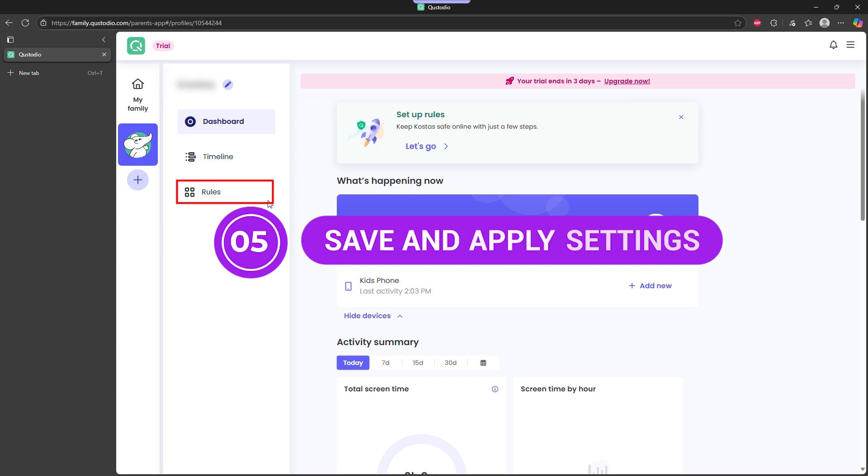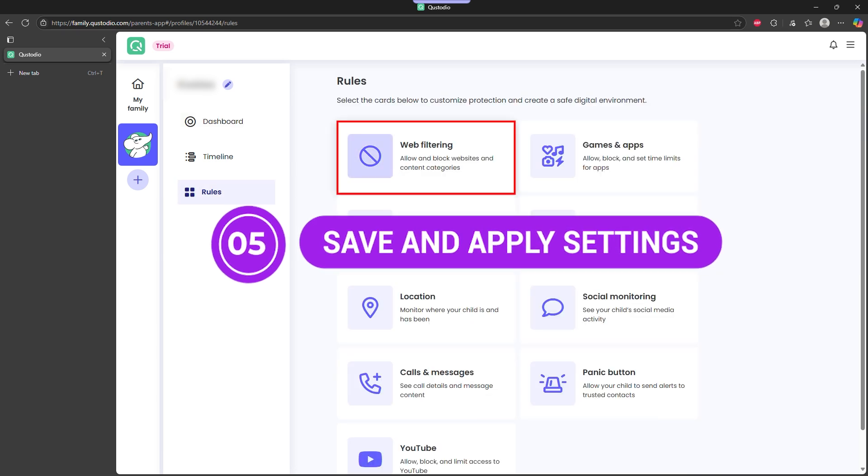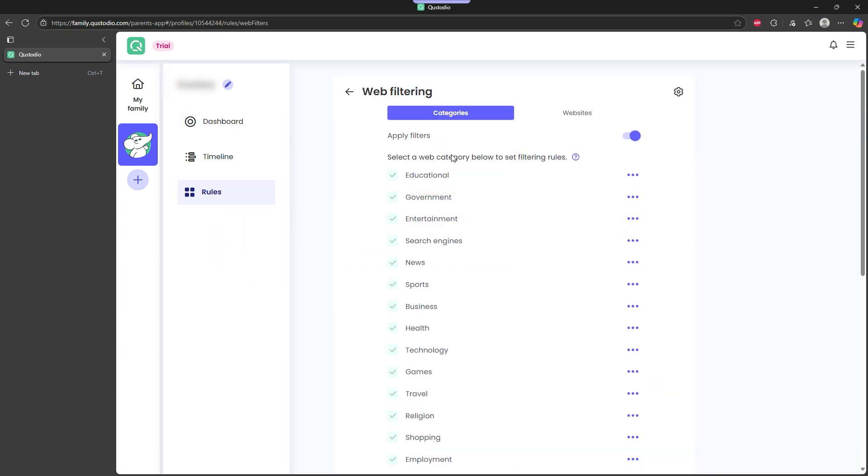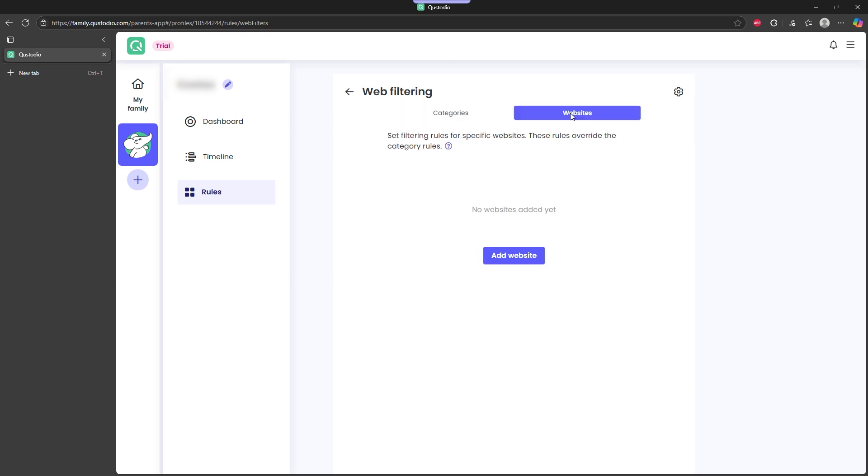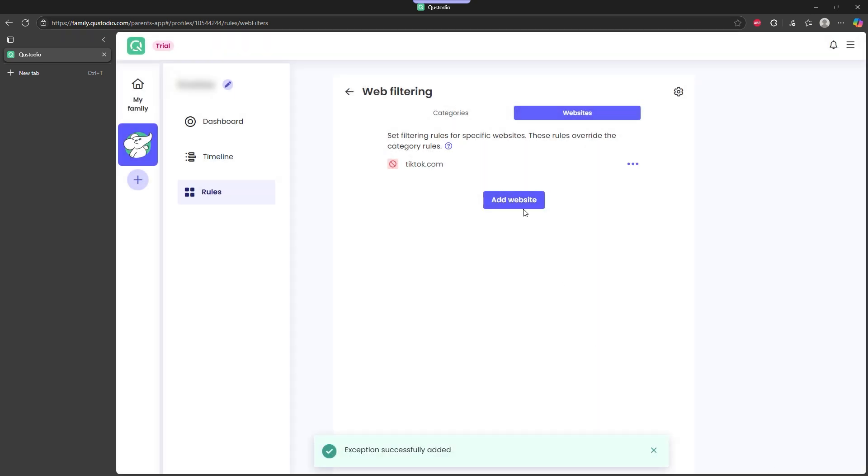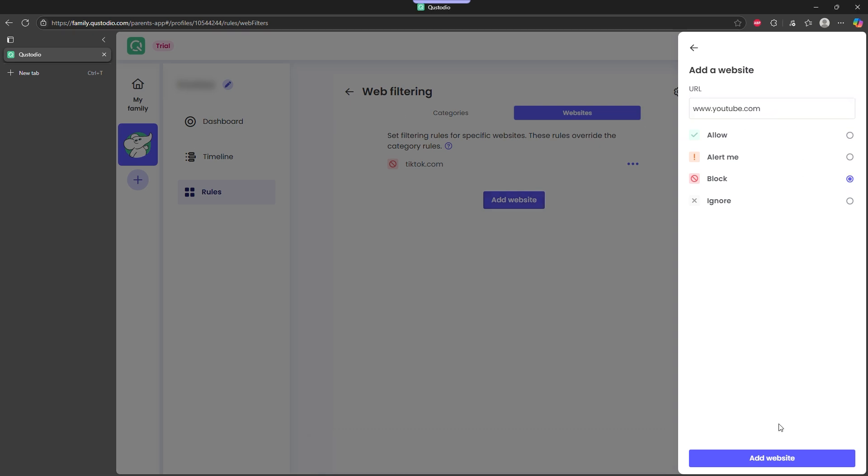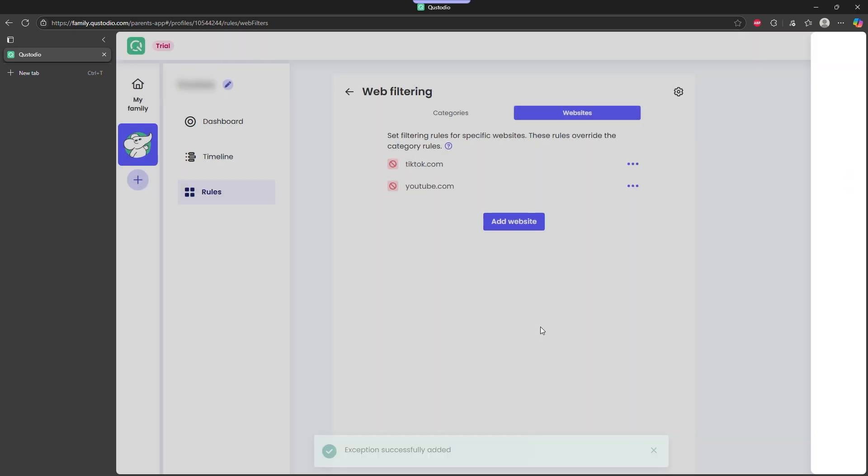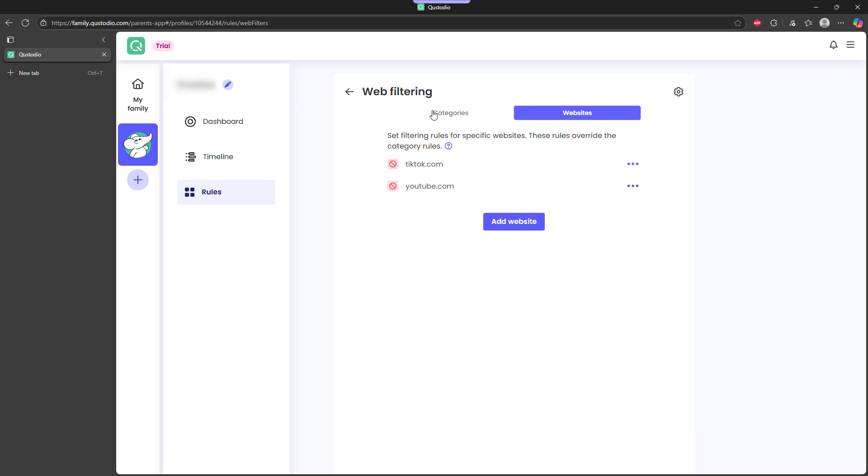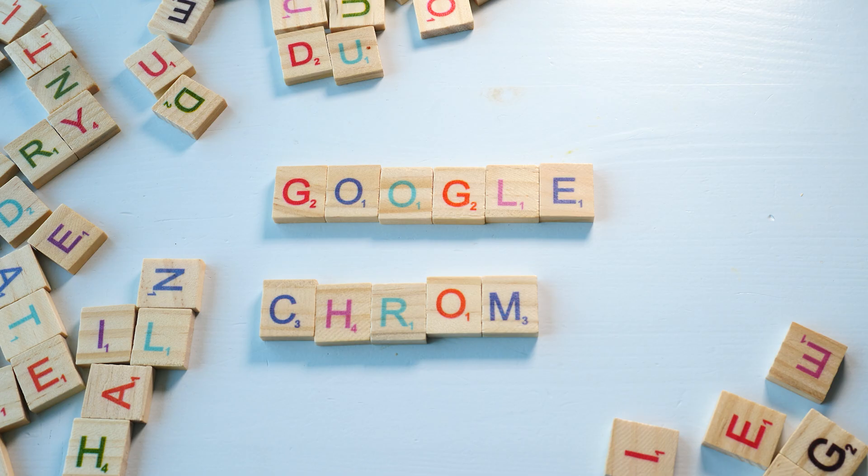Step 5: Save and apply settings. Once your rules are set, Custodio starts enforcing them instantly. The block works across Chrome, Safari, Edge, basically anything with a browser. And since it's managed through one dashboard, changes apply everywhere. No need to repeat the process on every device or browser. This setup is especially useful for parents, but it also works if you're trying to keep your own screen time in check. It's faster, more consistent, and way harder to get around than anything Chrome offers by default.